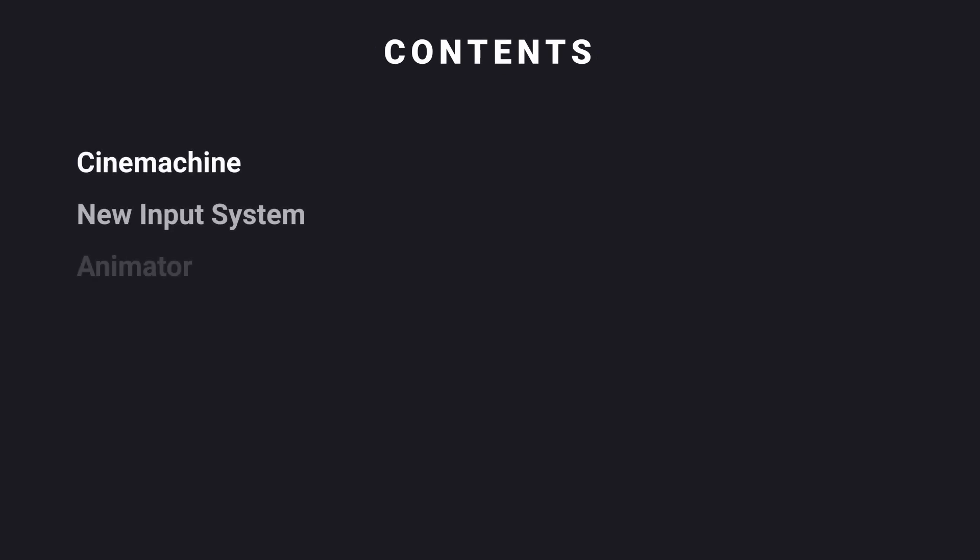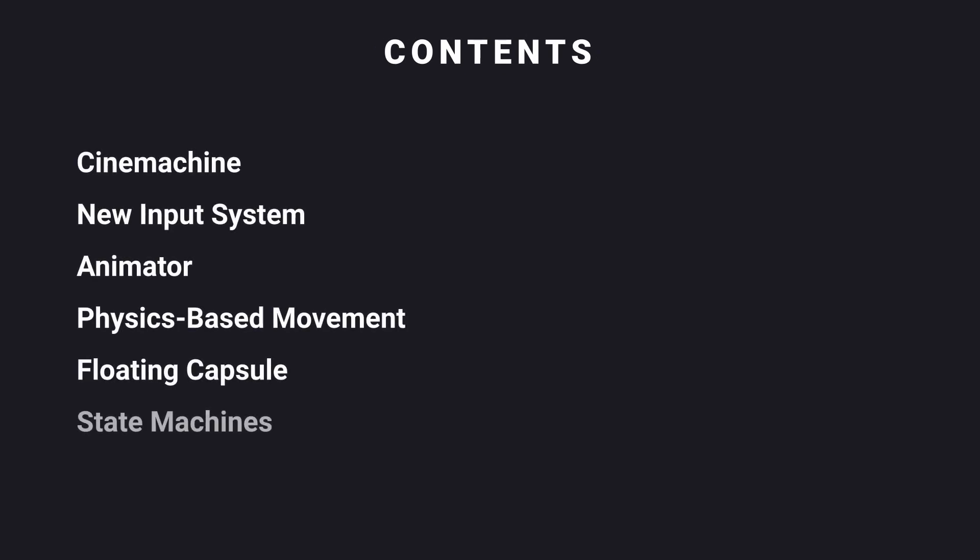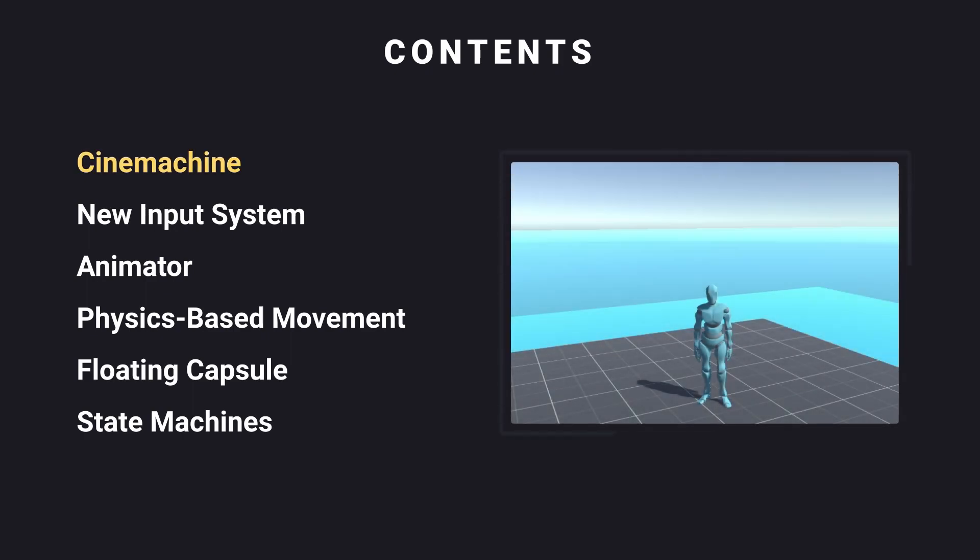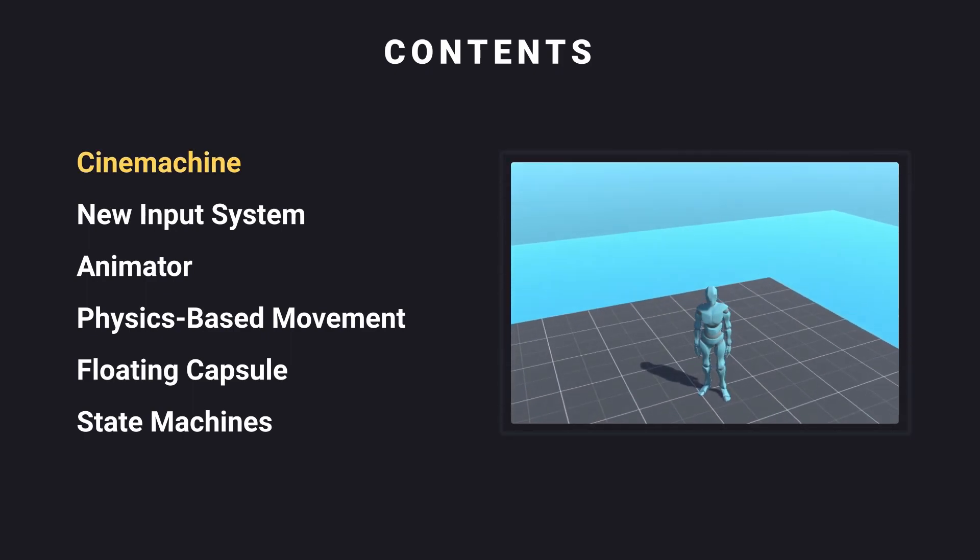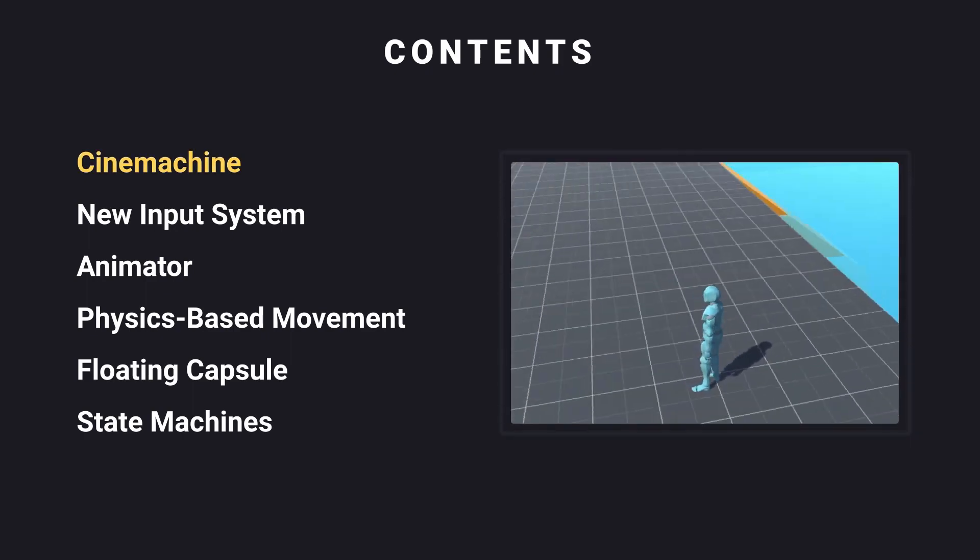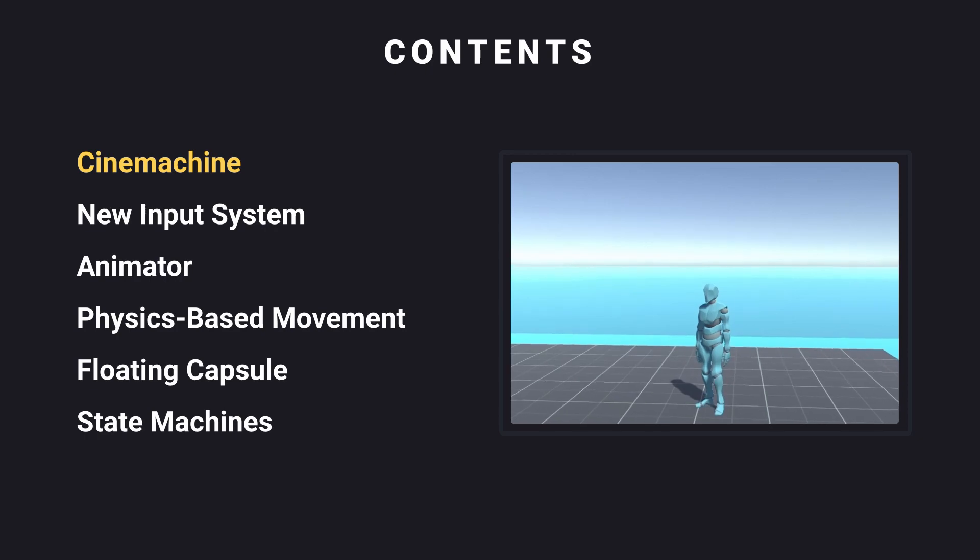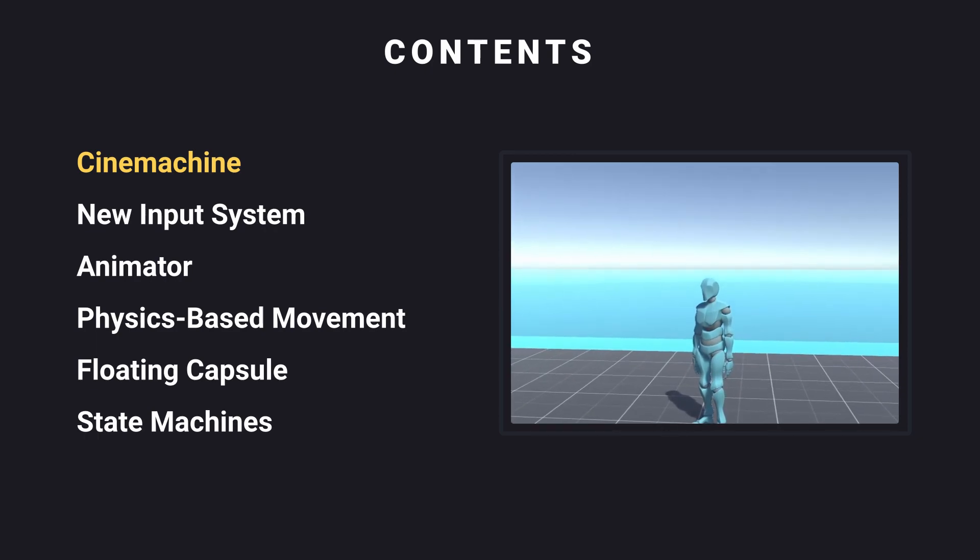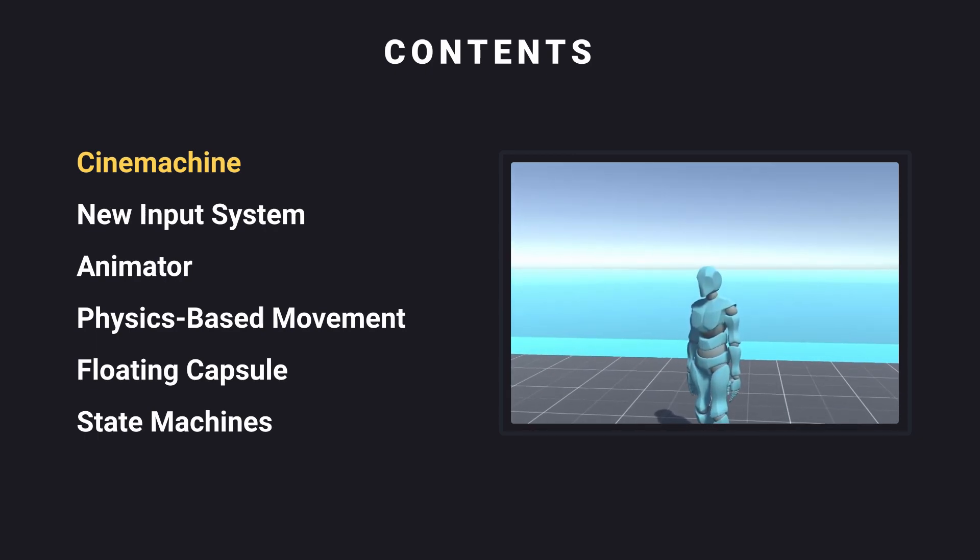Before we head into our tutorial, let's first take a look at what we're going to be using. We'll be using Cinemachine, which is a Unity package that easily allows us to add a camera system with pre-made algorithms.